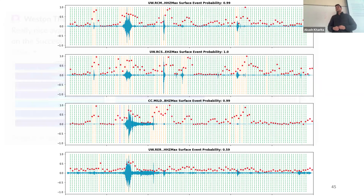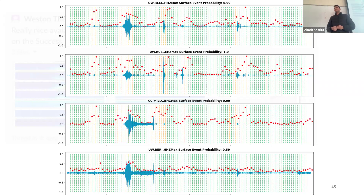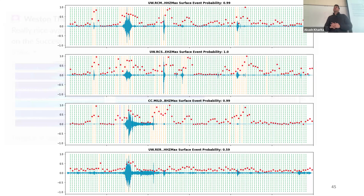The only labeled surface events currently being used are those labeled by PNSN analysts — it's definitely not a complete catalog. Most of the surface events in the catalog are small, and the frequency content of those in the catalog tends to be at higher frequencies. The really big ones like the landslide in the opening slides have more energy at lower frequencies, so those are not well represented.